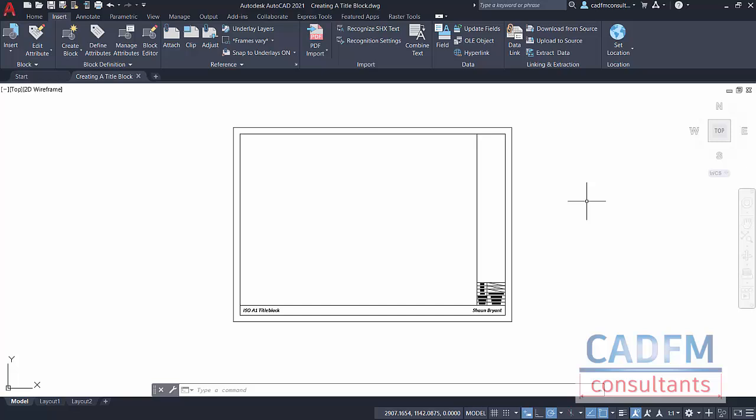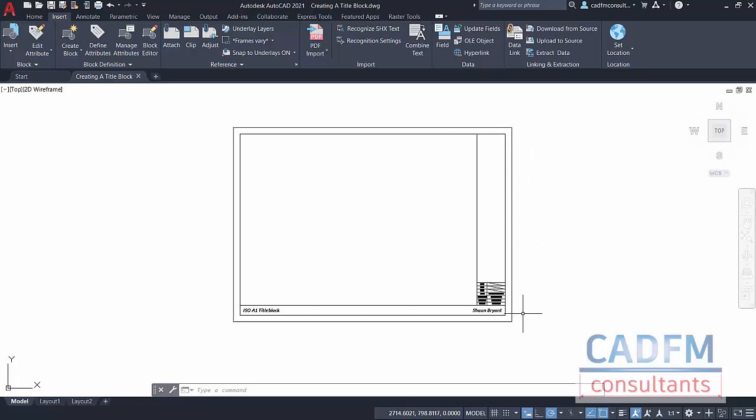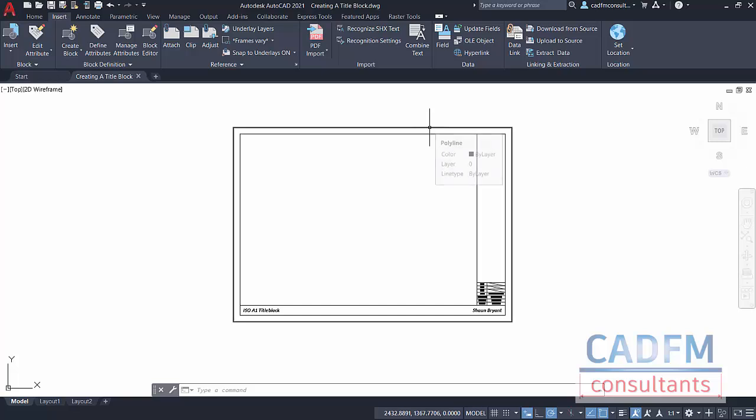You can see at the moment we've got the outline of the title block in the model space. I draw it all full size in the model space first. I'm using a metric title block, the ISO A1 size, which is 841mm by 594mm. I've created a rectangle which replicates the edges of the sheet of paper.